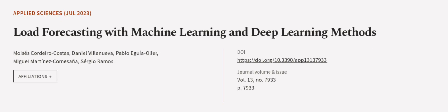This article was authored by Moises Cordero-Costas, Daniel Villanueva, Pablo Aguilar, and others. We are article.tv, links in the description below.